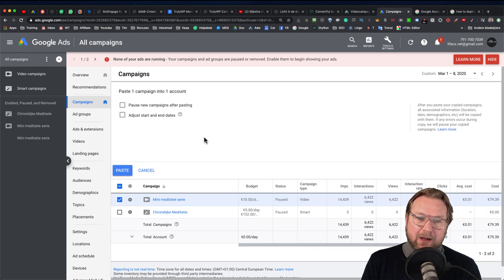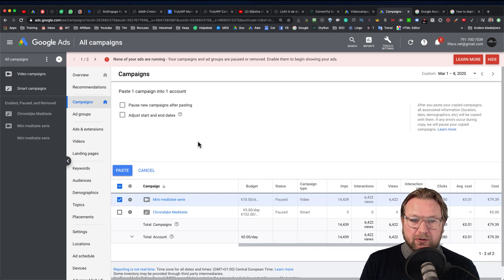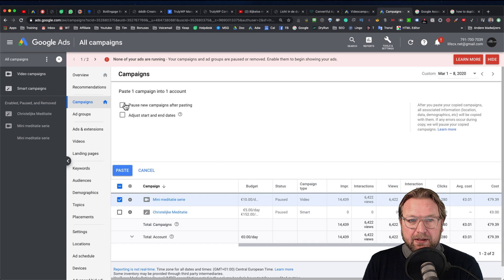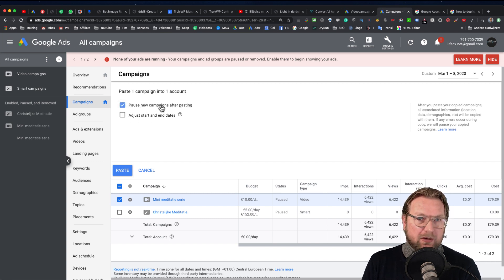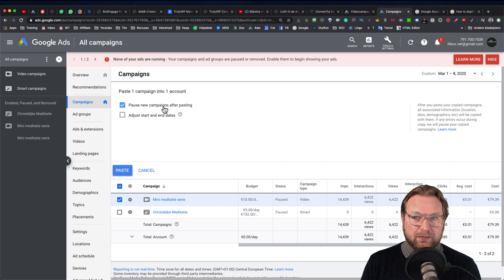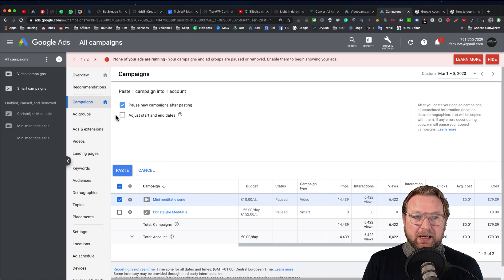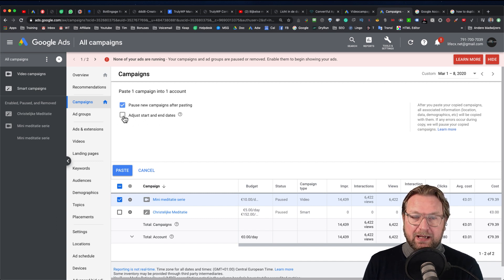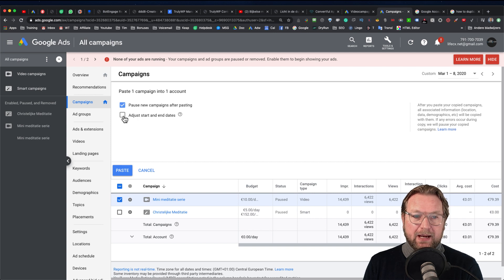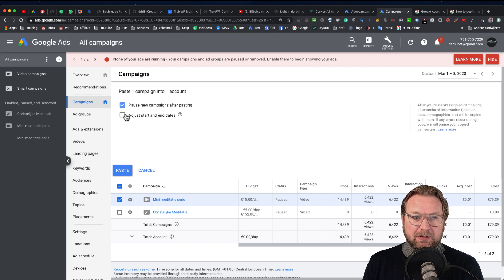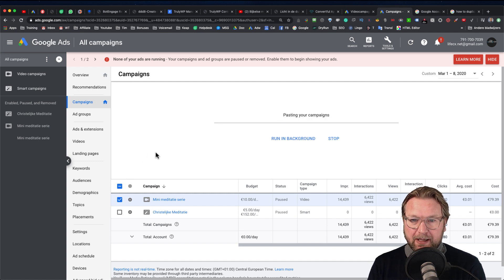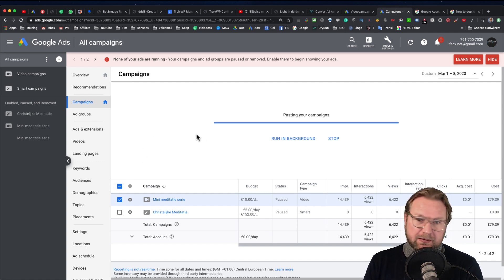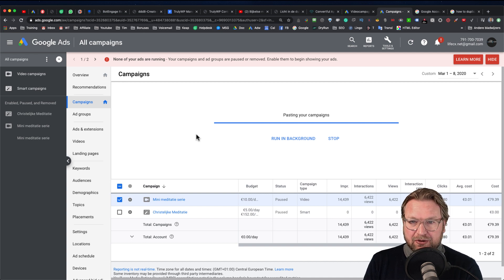What it does is it opens a new screen in here where you can select a few things. So you can pause the new campaigns after pasting, so probably you want to do that instead of going live immediately. And you can adjust the start and end dates if you would like to do that. I'm not going to change this. I'm simply going to paste. And when I click paste it's going to paste my campaign.